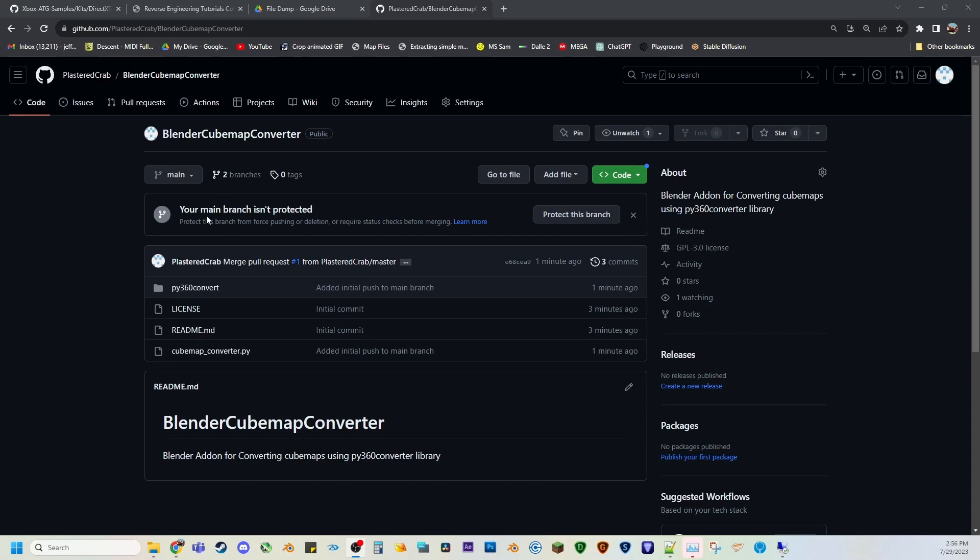I want to make a quick video about the Blender Cubemap Converter tool I was working on. This is to convert cubemaps to equirectangular maps, which Halo uses a lot of.